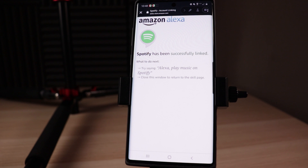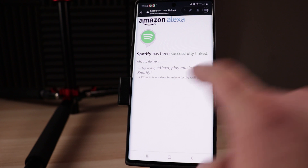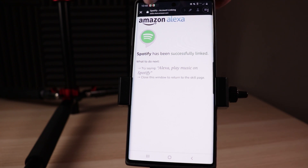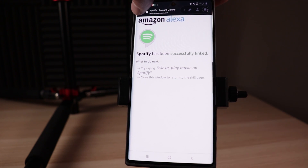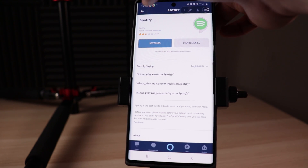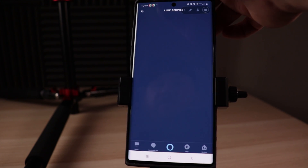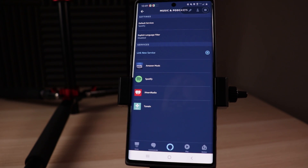Once you've done that, it's gonna say Spotify has successfully linked — what to do next, you can try it. Or in this case, we are just going to close this window to return to the skill page, so we're gonna tap on the X. And then we're gonna tap on the back arrow two times, and it's gonna take us back where we can change it from Amazon Music over to Spotify as the default service.